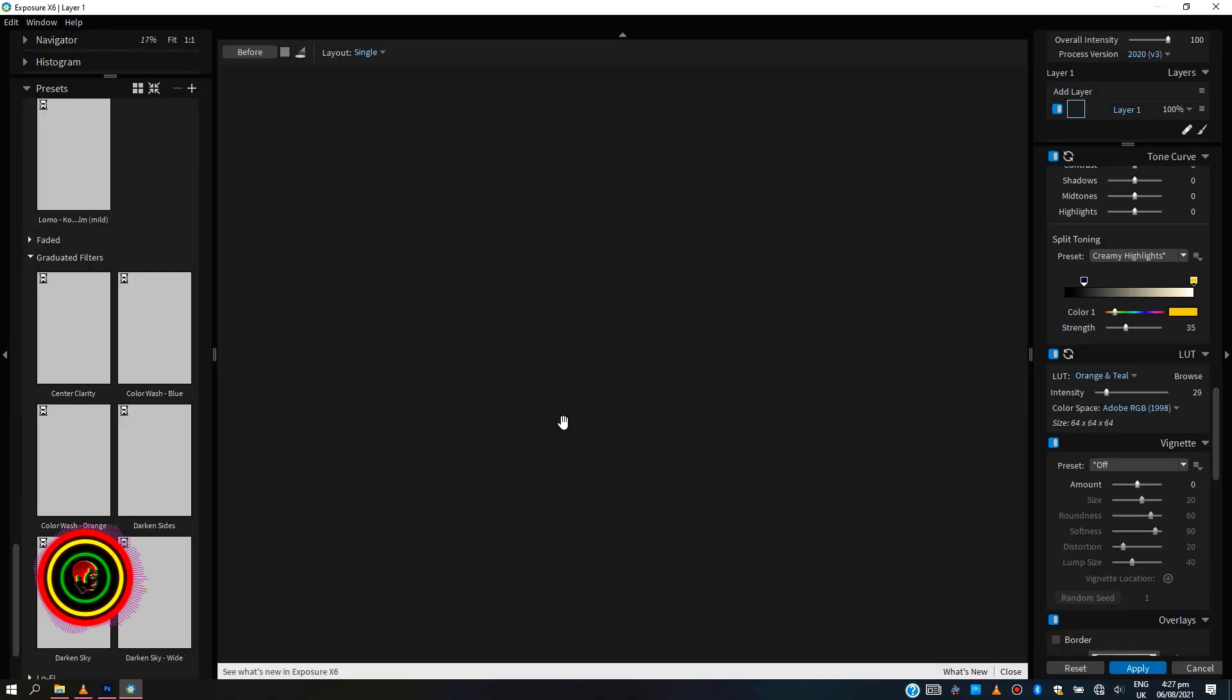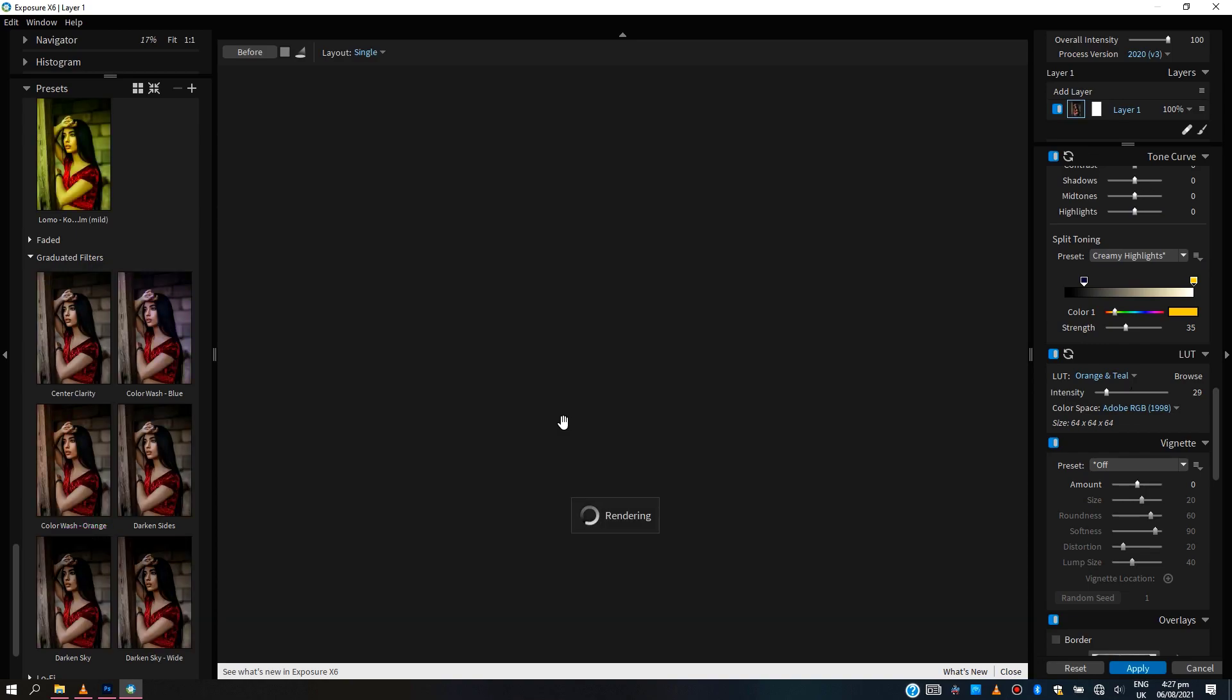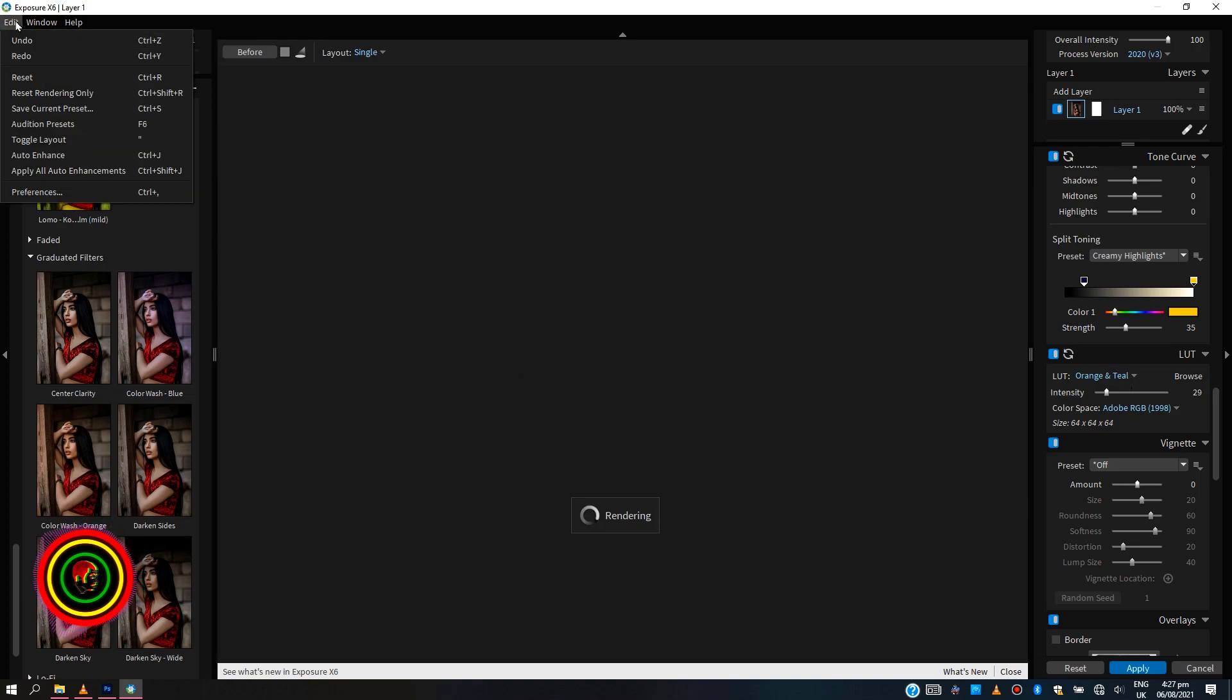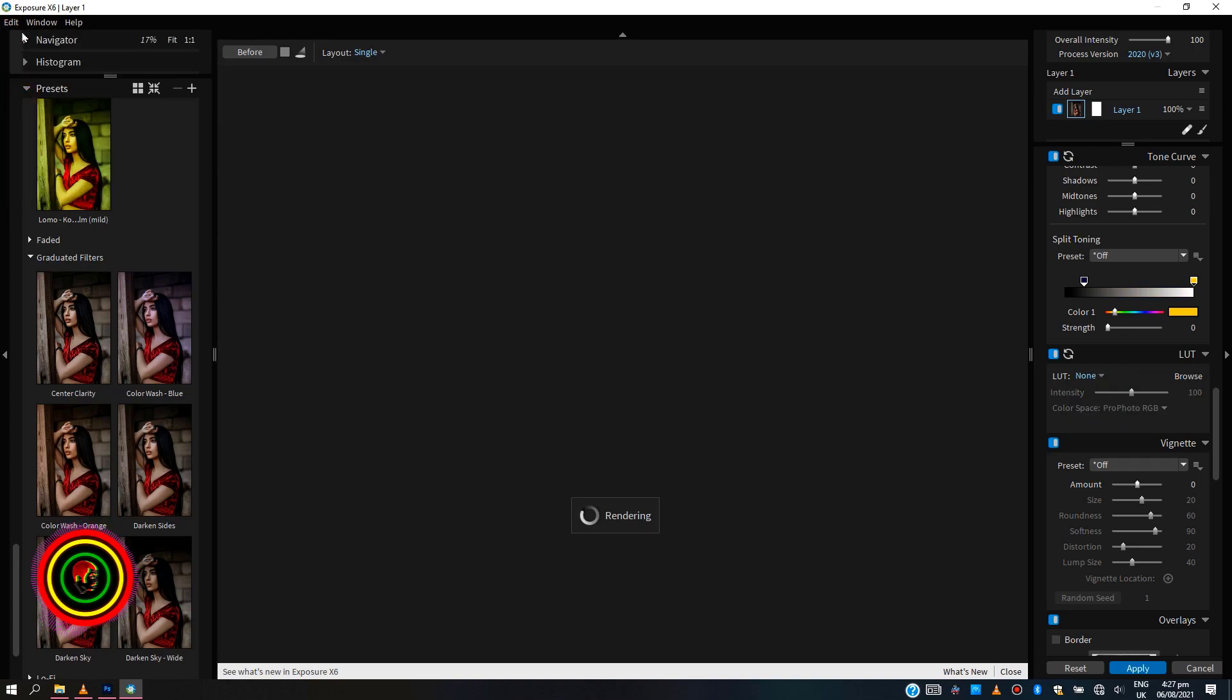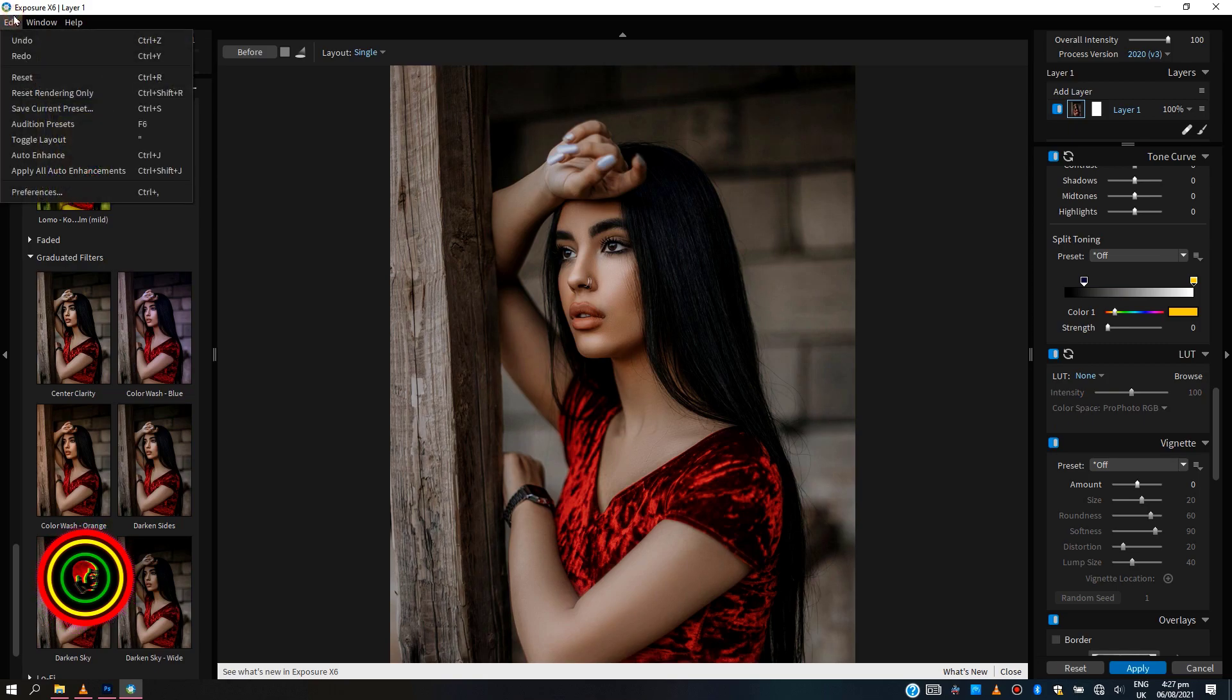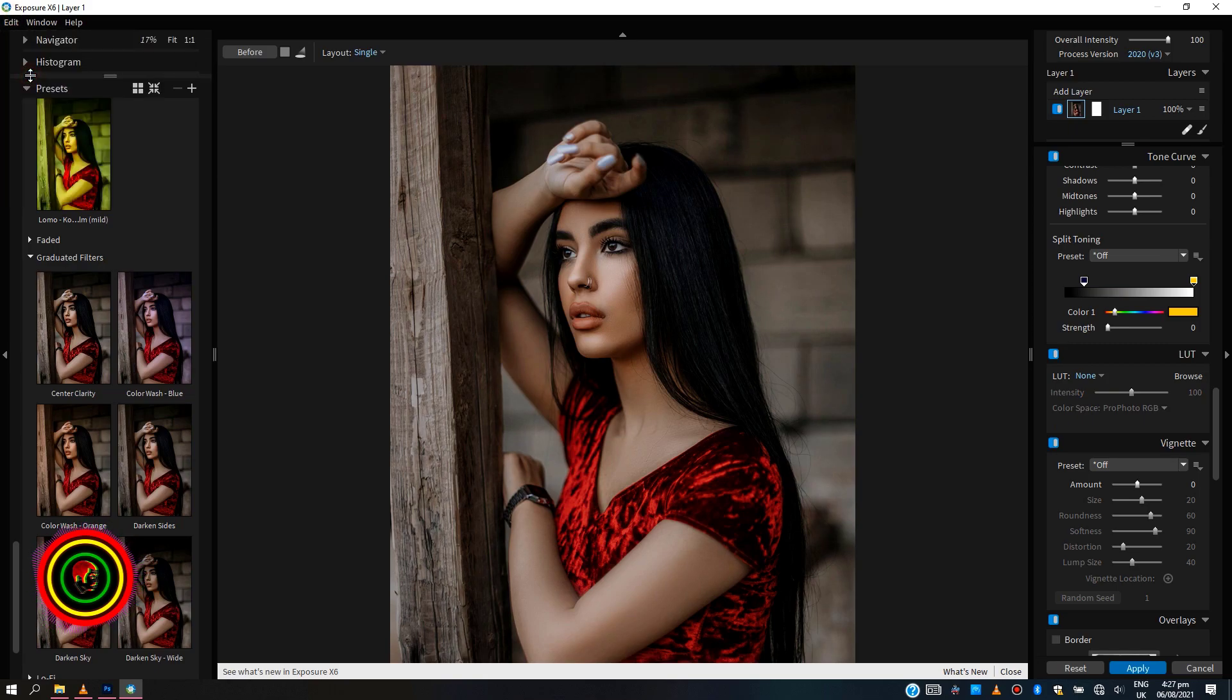Let's dive into the software using this image. So duplicate your image, go to your filter menu, then Exposure Software, then select Exposure X6.